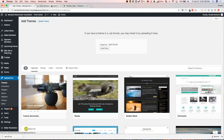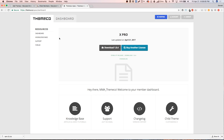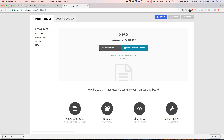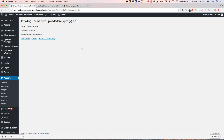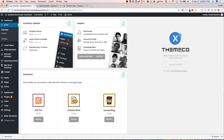You can always get the latest version of whichever theme you have from your dashboard at themeco.co. This has been successfully uploaded — let's activate that. Once activated, we're going to check what things look like on the front end. Cornerstone is automatically integrated with X Pro, so you no longer need that plugin to be active or even installed on the website.